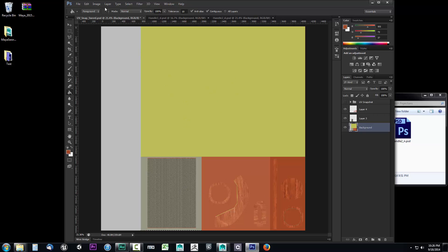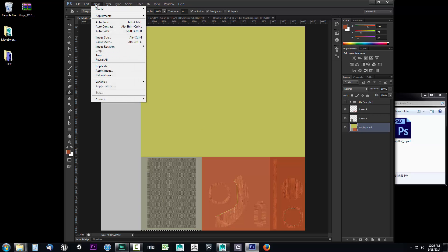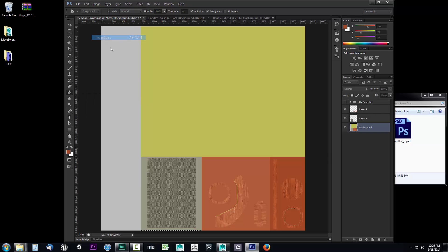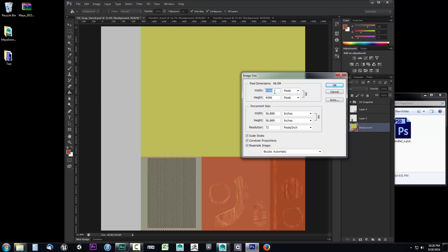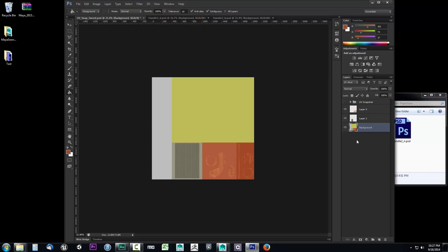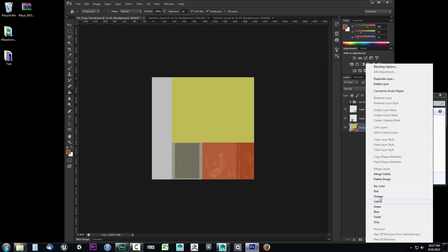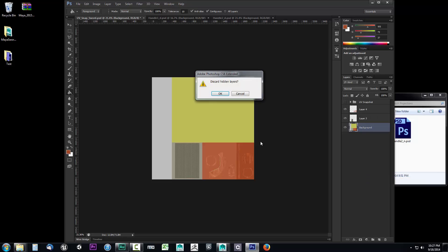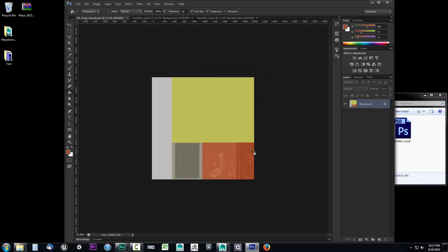Now that that's all set up, let's resize this down because our textures are finished. We want to resize it to half the resolution — go to Image, Image Size, and drop it down to 2048 by 2048. Set it to Bicubic Automatic and that'll choose the best reduction method for us, then click OK. It'll think for a minute and shrink it down. Then right-click, flatten the image, and discard the hidden layers.